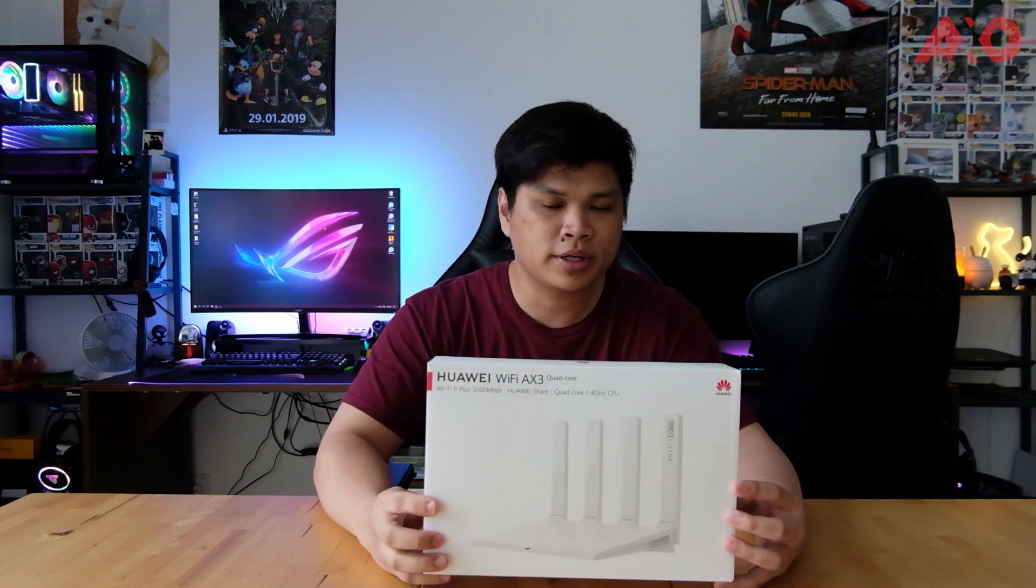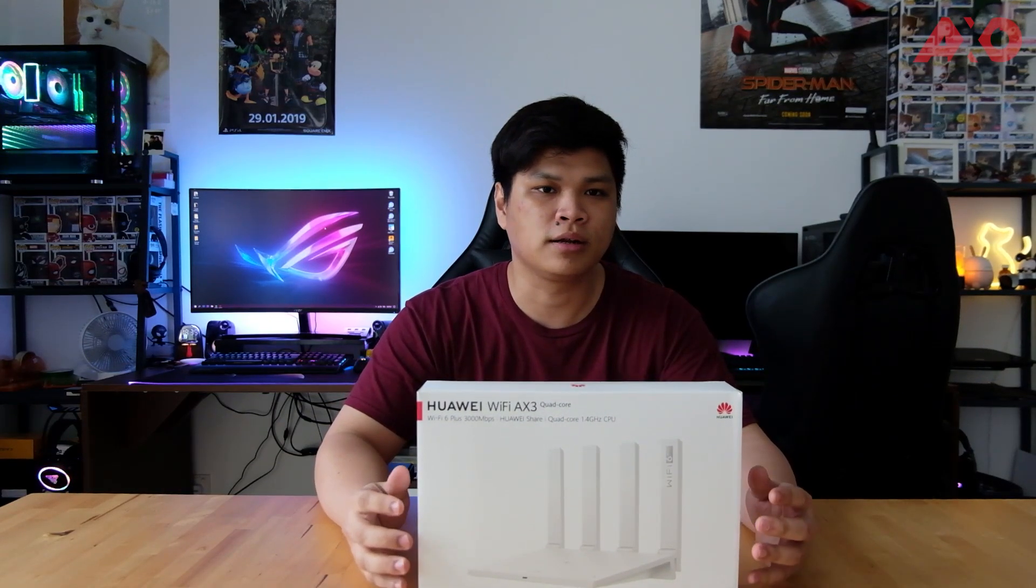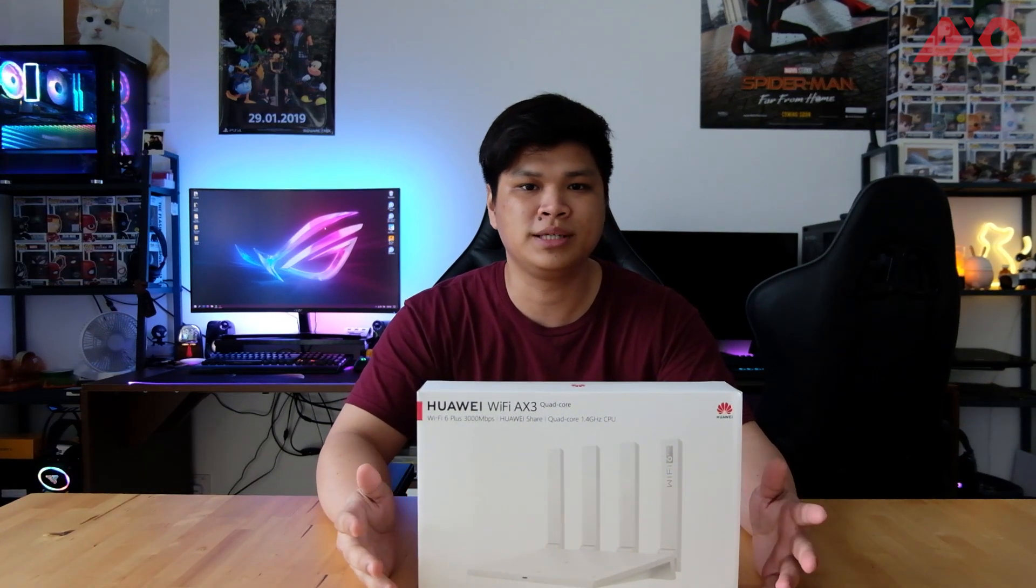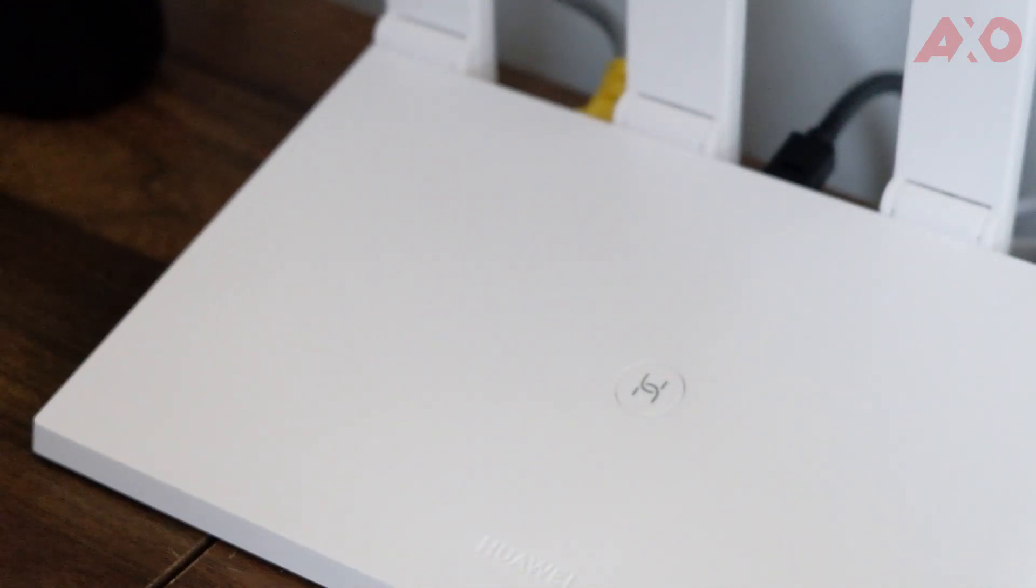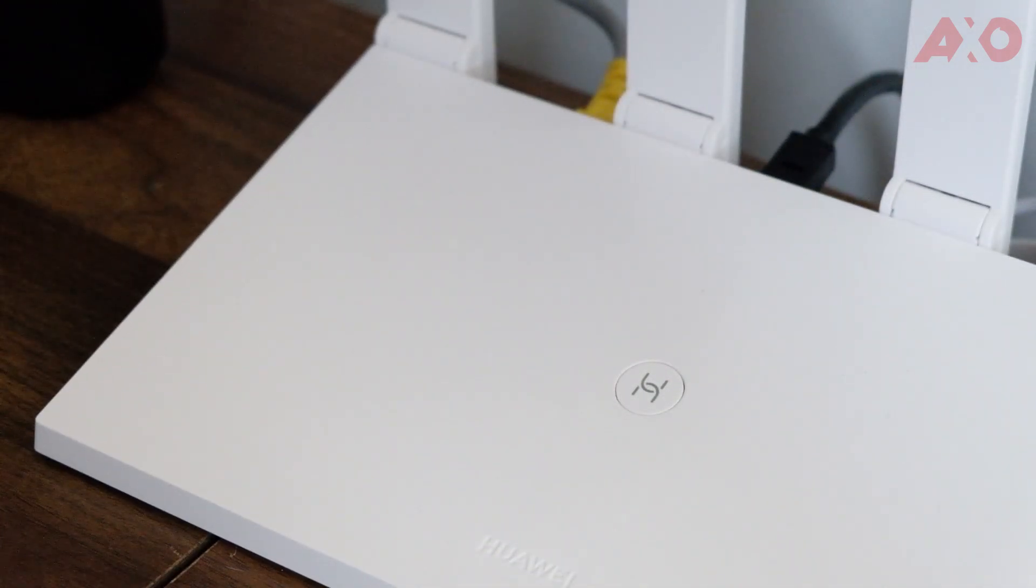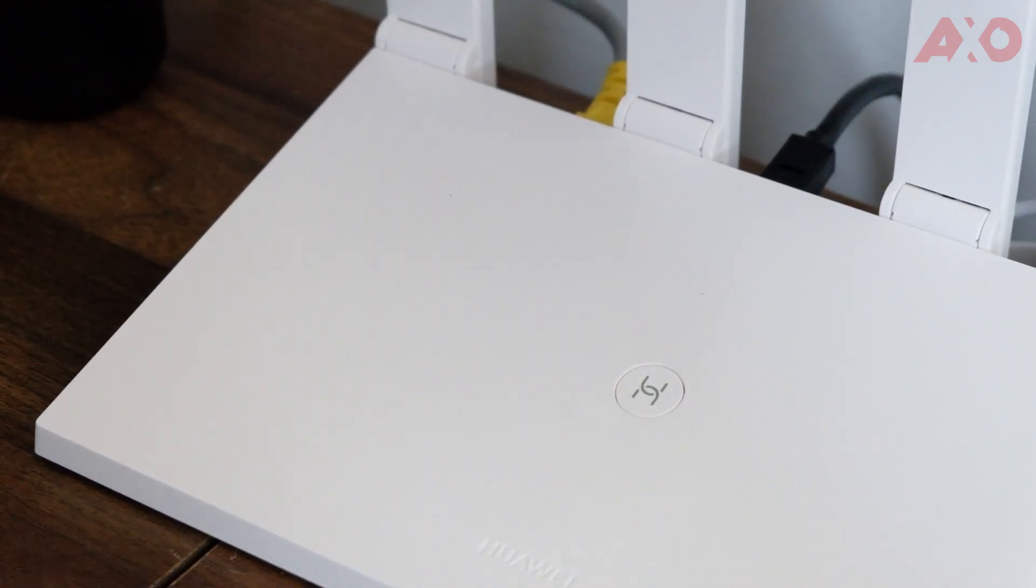So that took quite a while. So now the router is all set. And it took a while because my house actually has a lot of IoT stuff, like the robot, the robot vacuum cleaner, the smart plug, the infrared remote control and stuff. They're all connected. So that took the longest. But when it comes to connection, it's actually pretty fast.